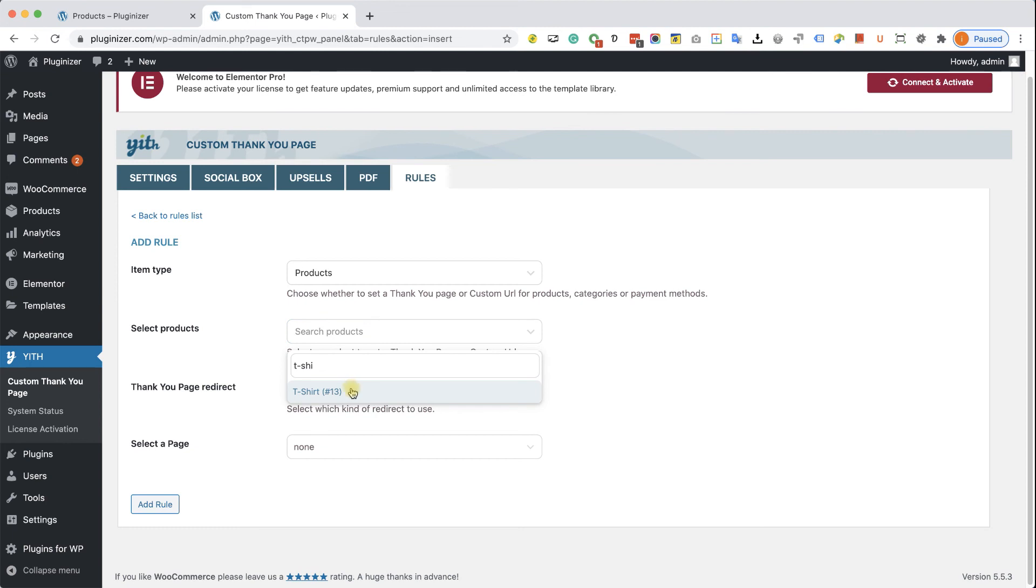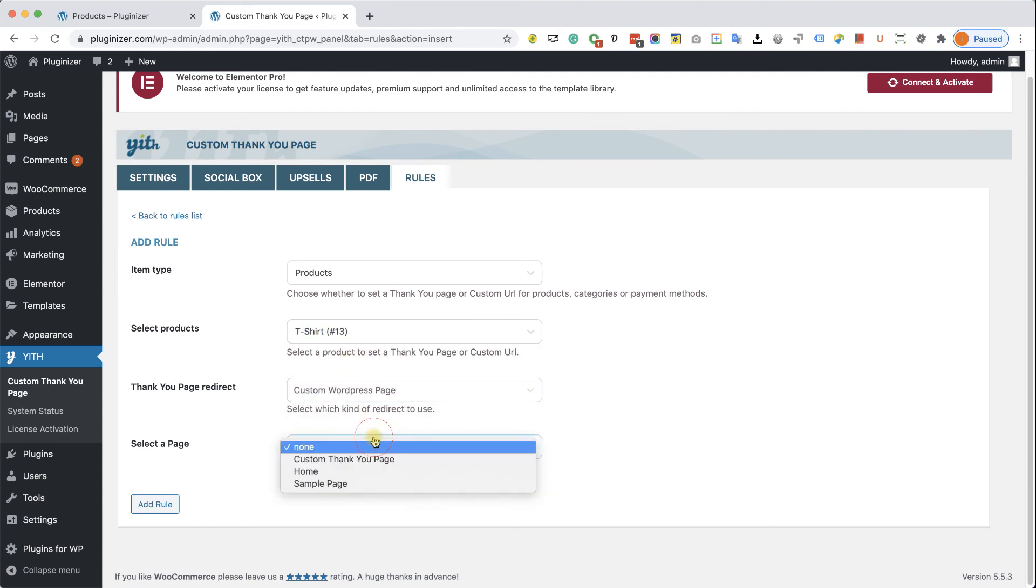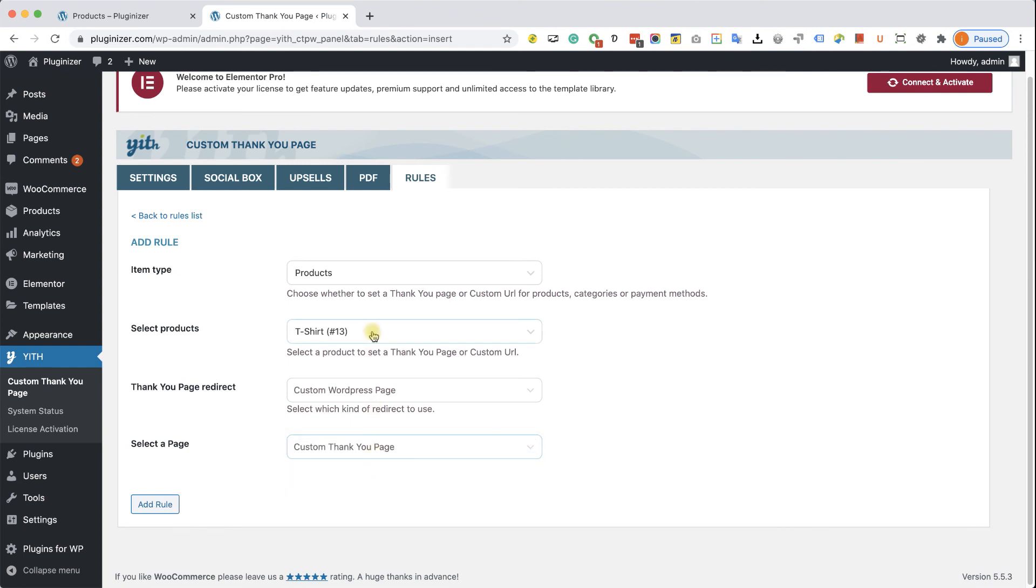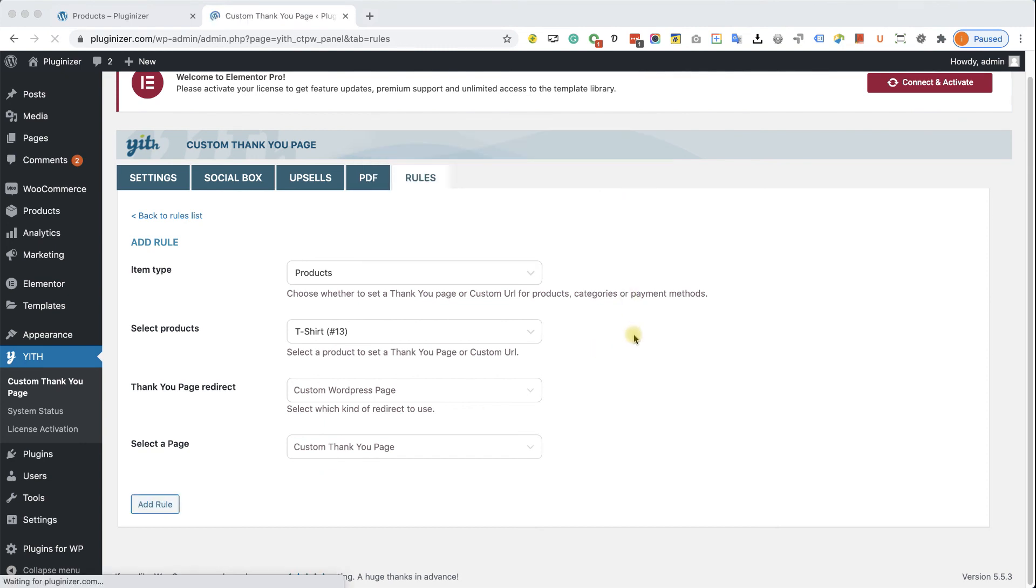Right now I only have one, so I'm going to look for it, the t-shirt. And here I can decide what is the custom Thank You Page that the customers will be redirected after purchasing this specific product. So I can create a rule over here.